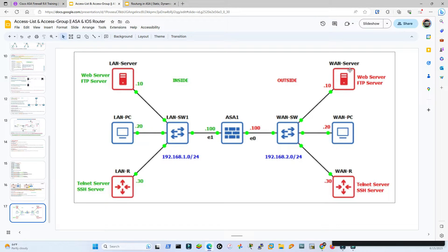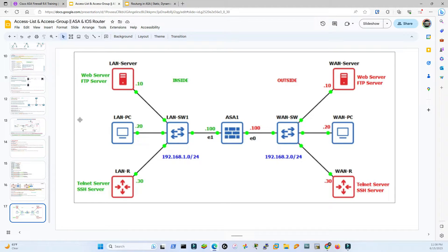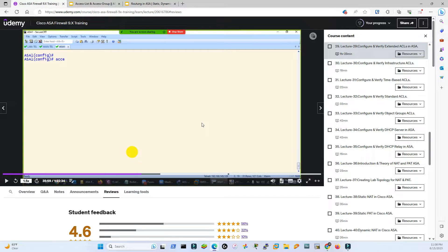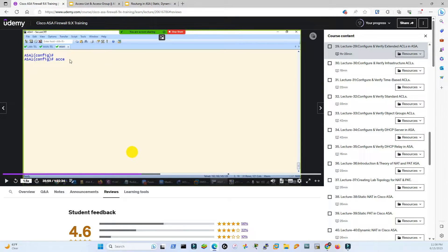Now we need to understand the ACL direction. So what is inside, what is inbound, what is outside, what is outbound? We have to apply that via an access group into the configuration mode.